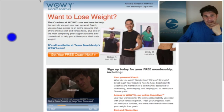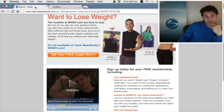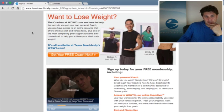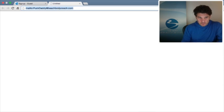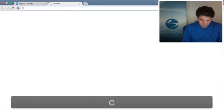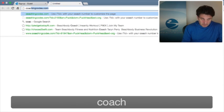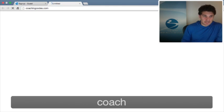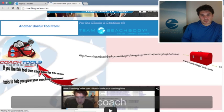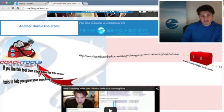Hey all, this is Puckhead and it's been a while since we updated the video on Coaching Codes, so we've made a lot of improvements. I just want to go to coachingcodes.com and update the video, show you the updates, and also answer a lot of the questions that I've gotten.